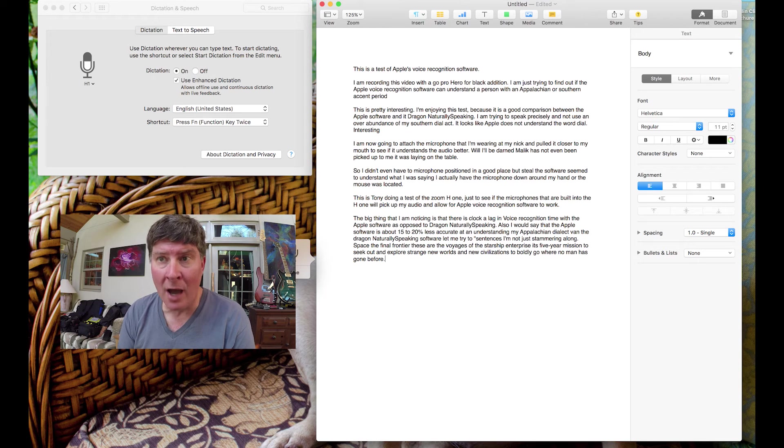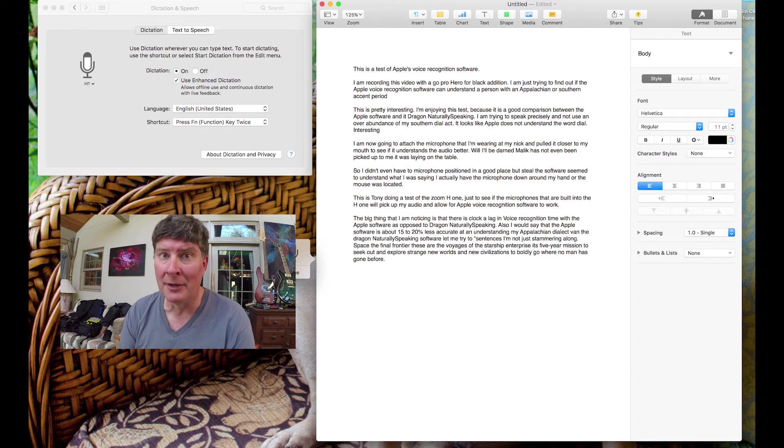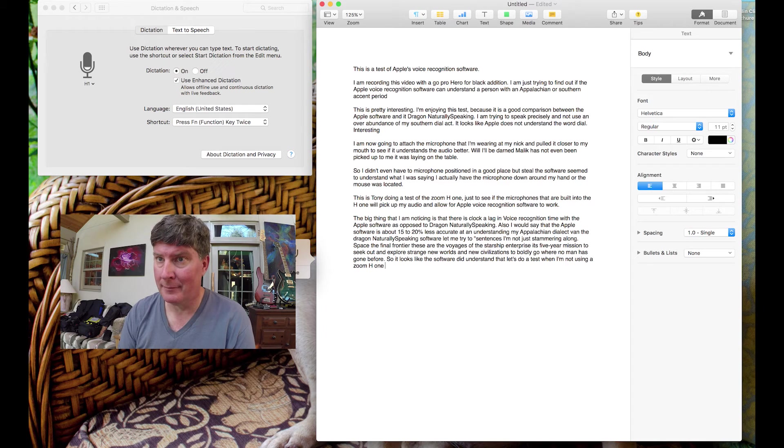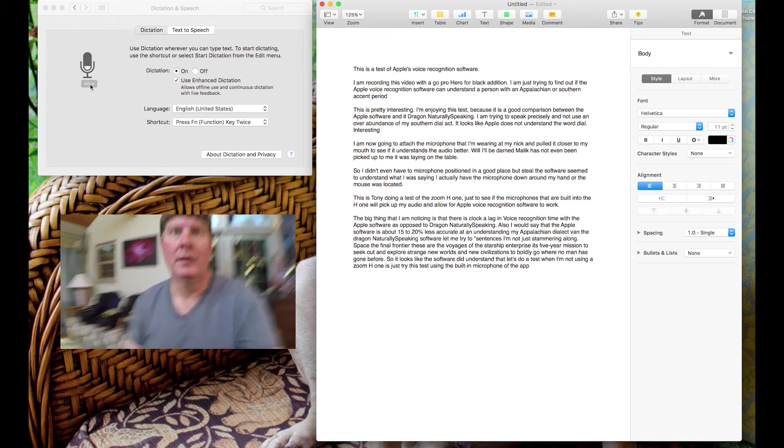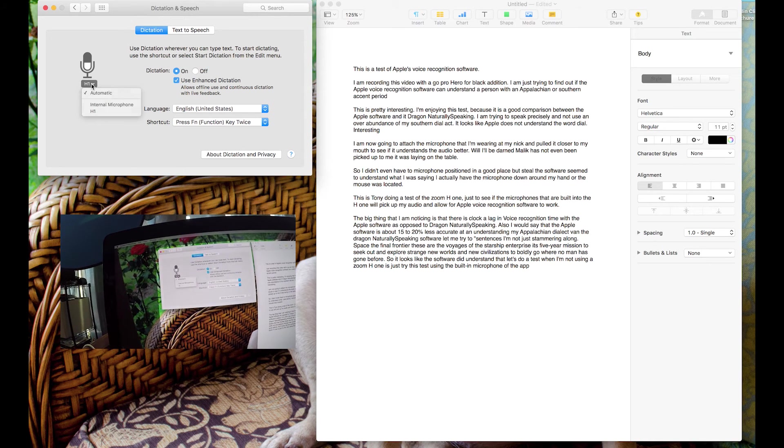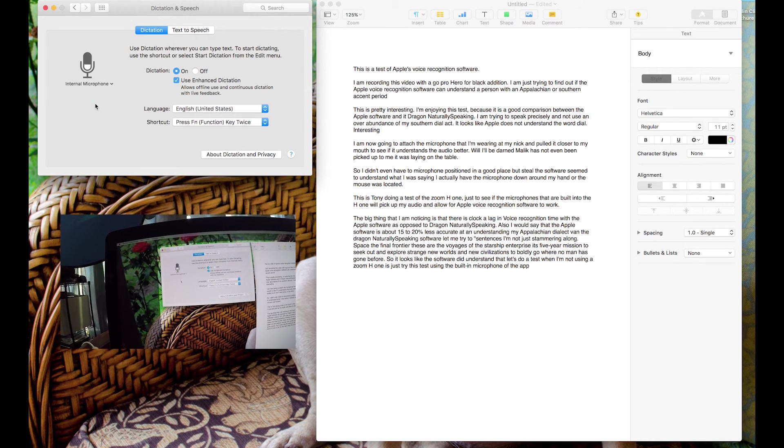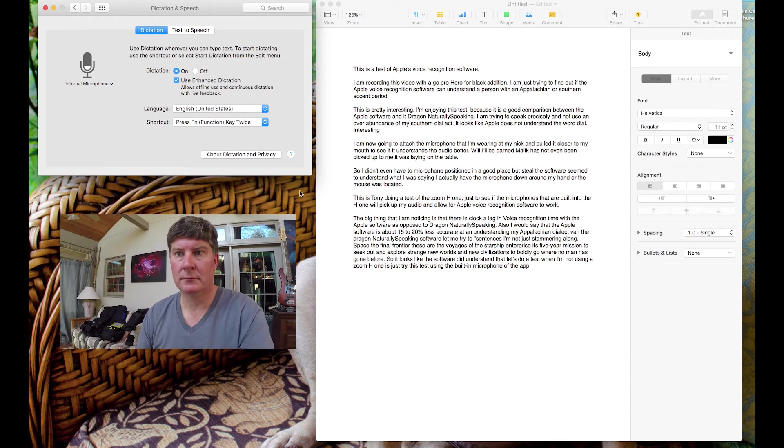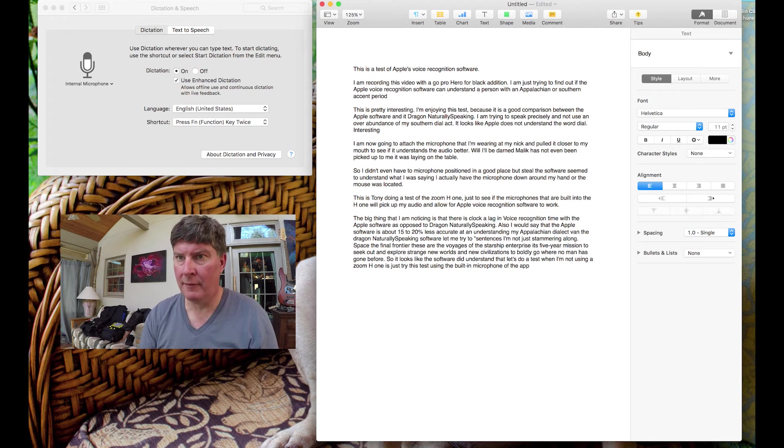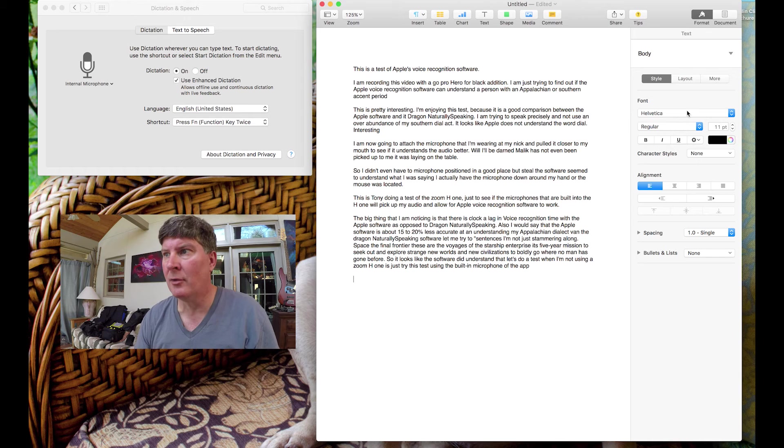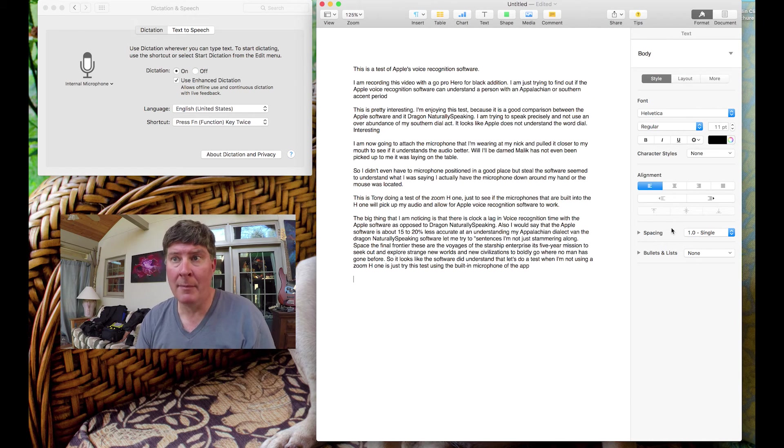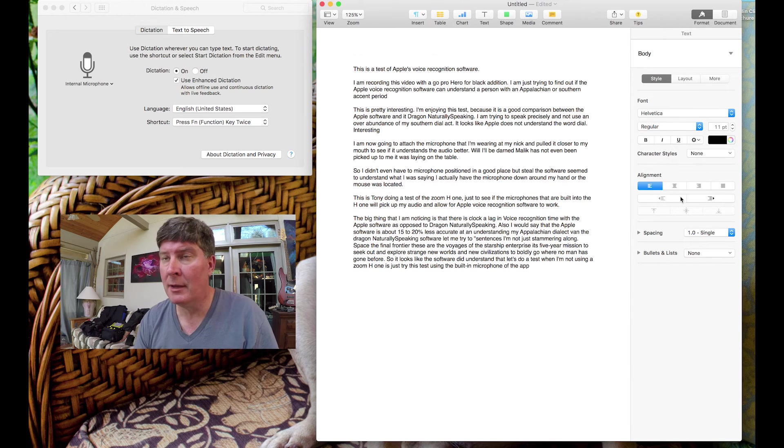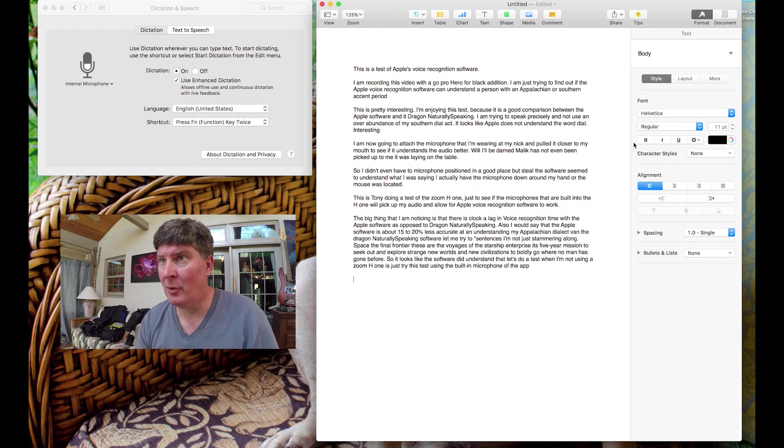Let's do a test where I'm not using a Zoom H1. Let's just try this test using the built-in microphone of the Apple. Okay. So, what I'm going to do, I'm going to go up here, I'm going to change this back to internal microphone. Yeah, there we go. Now we're using the internal mic. Okay.